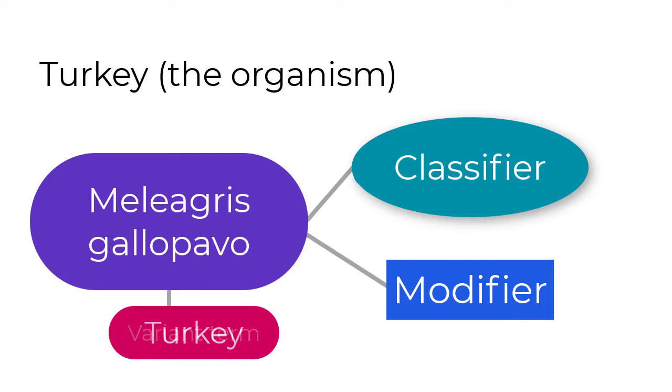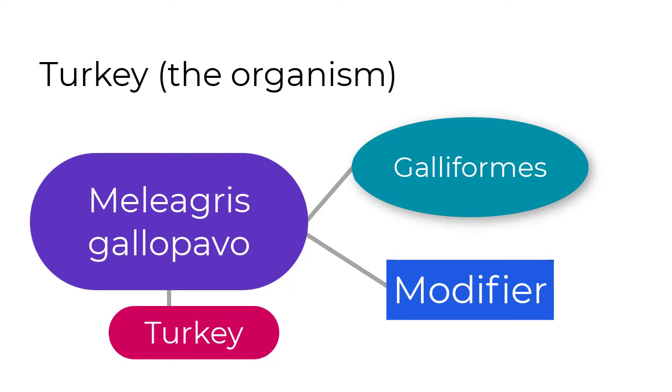I am provided both the scientific and common name for the turkey, its place in the Linnaean order, Galliformes, and that in the article it's discussed as a host for a pathogen.